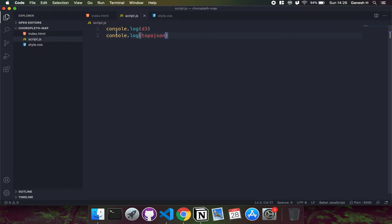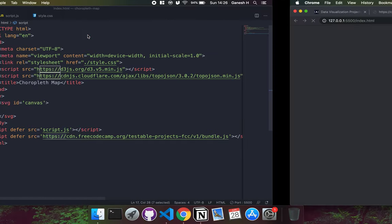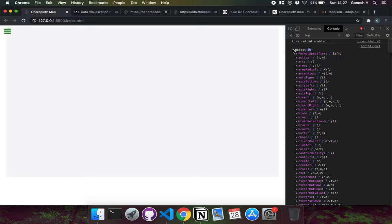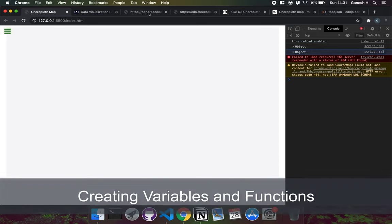In the script tag I've console.logged d3 and topojson just to make sure they're imported correctly. Opening this with Live Server, we can see the test suite and our SVG canvas. In the console we can see all the D3 methods and all the TopoJSON methods, so we can get started.